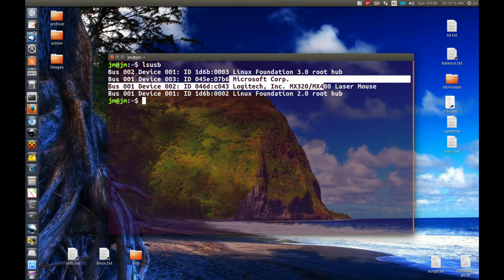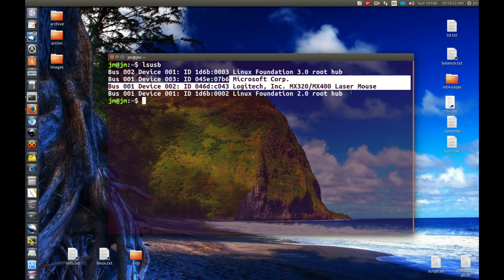So I could see that these were the only real devices registering as connected to my device, therefore it's a faulty device or faulty connection.